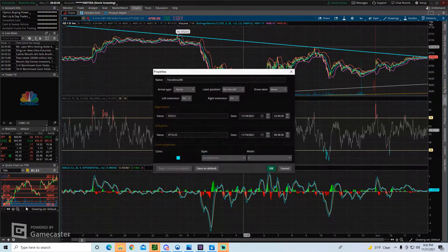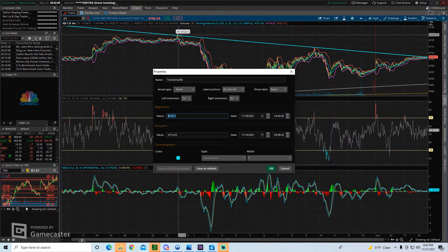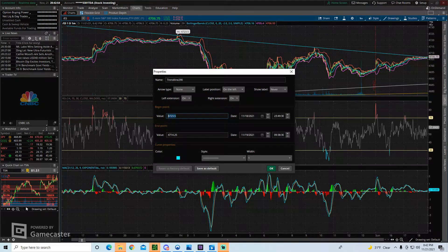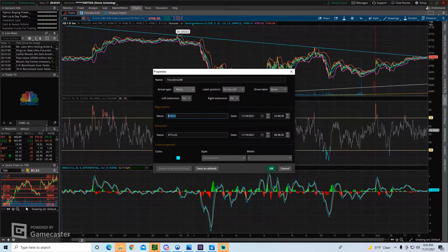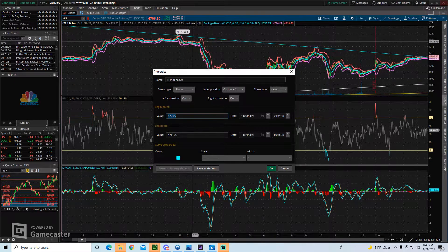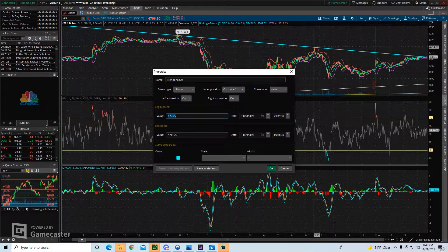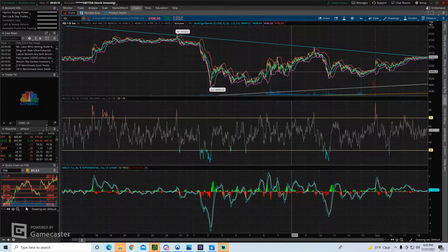While you're in the properties, you can also adjust the exact level. If you didn't get the exact price point you want to start or end your trend line at, in the value section you can delete and re-enter it. As you can see, we have spot-on accuracy — the high point is 4723.5 and that's exactly where our trend line starts, and here's where it ends at 4714.25. So you can double-check that the trend lines are in the exact location you want.